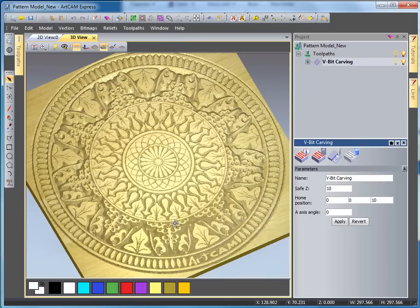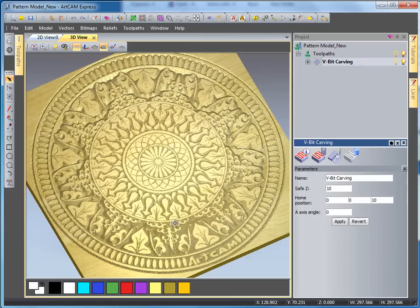So this is using the V-bit carving tool to create a finished pattern from vectors.